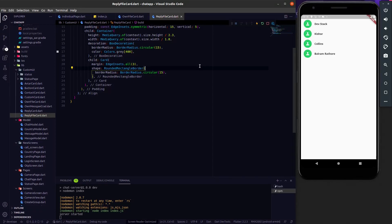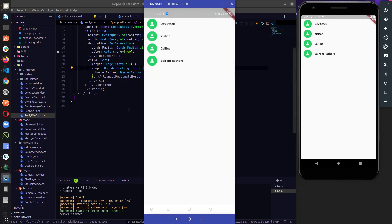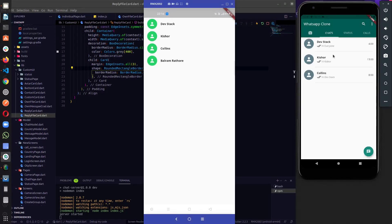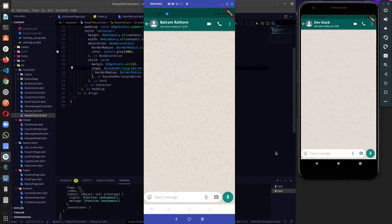In the last video what we did was we were able to send the image from one user and also we were able to render that image on the individual chat page. So right now I have two different mobiles — if I select Balram Rattor as one user on this app and Devistag as the second user and let's talk here. So this is Devistag and this is Balram.